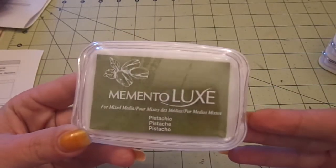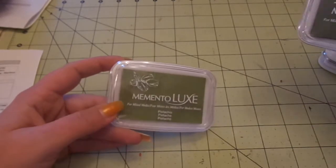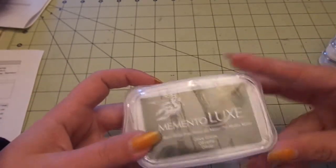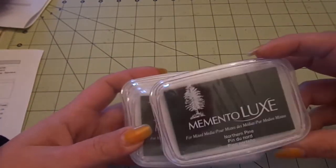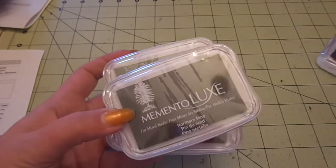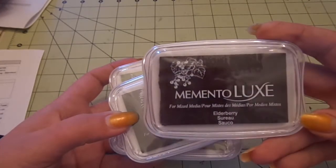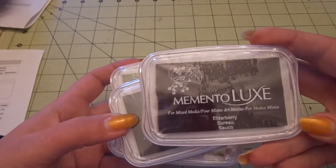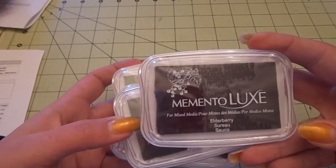So I got Pistachio, Olive Grove, and Northern Pine. So three greens. And then I got Elderberry, which is like a dark purple.